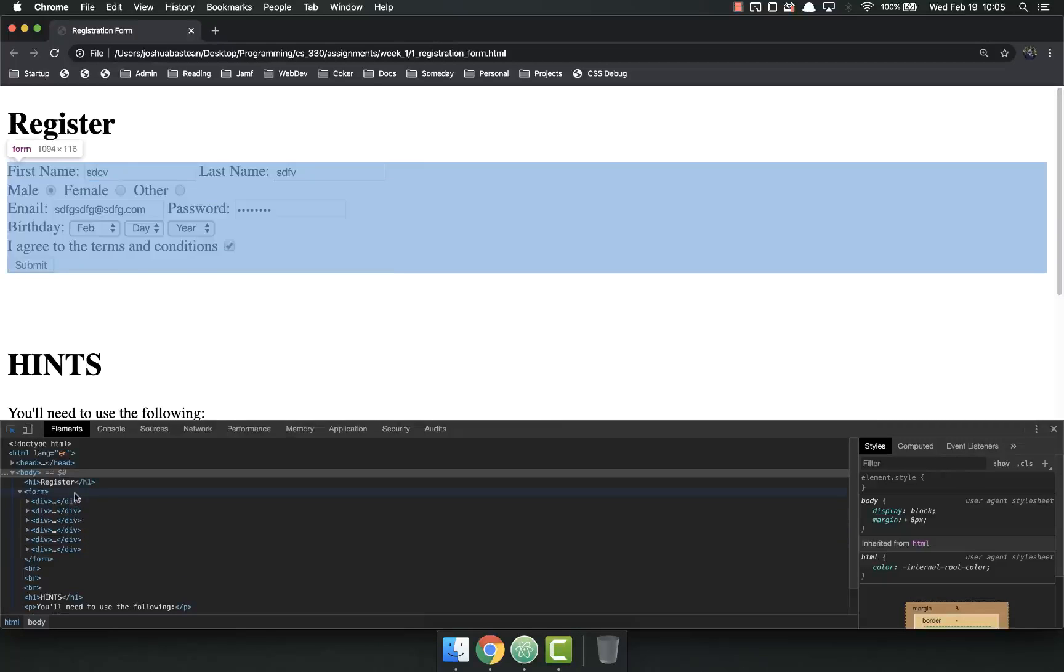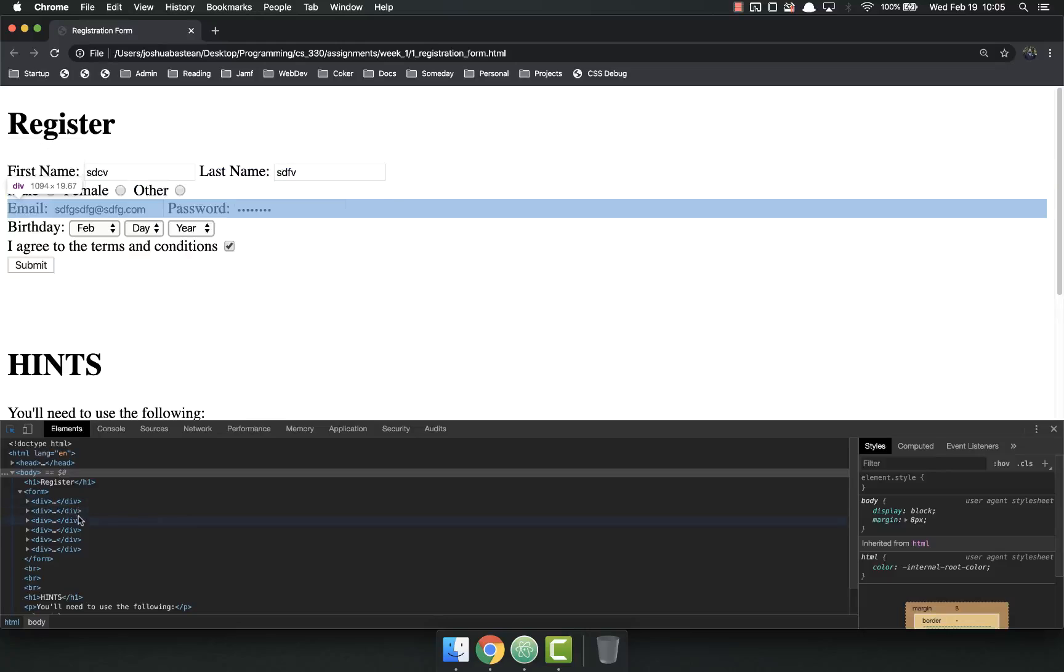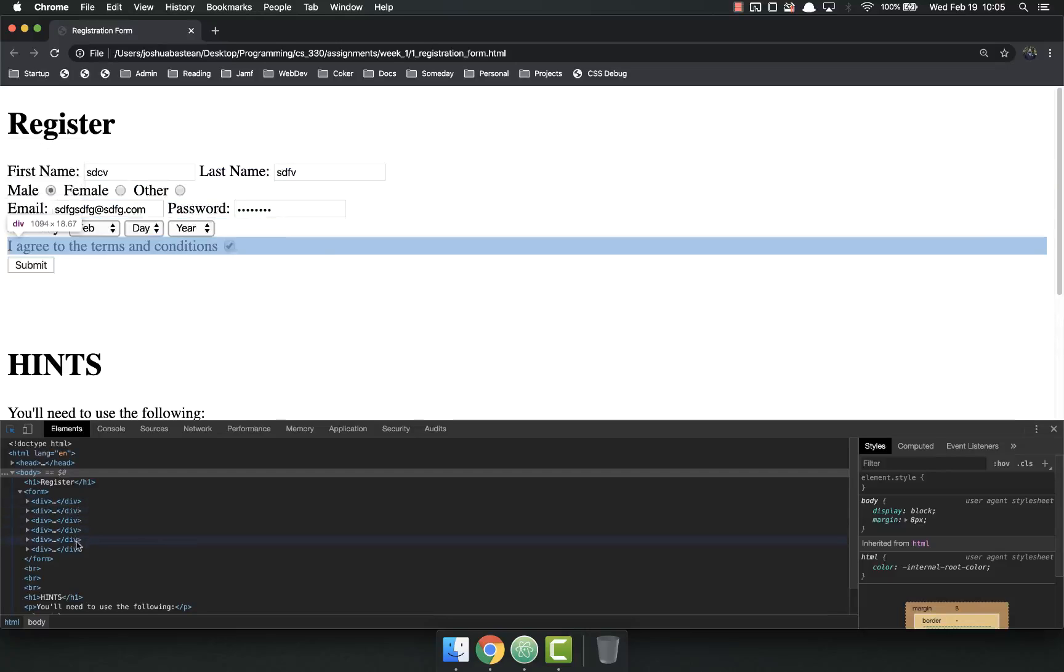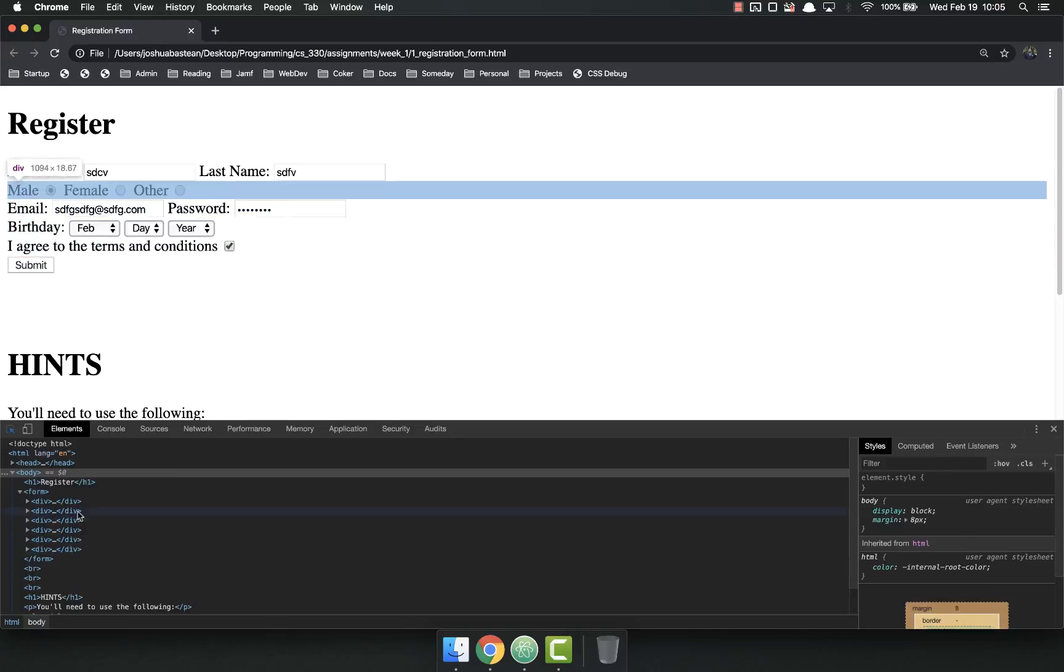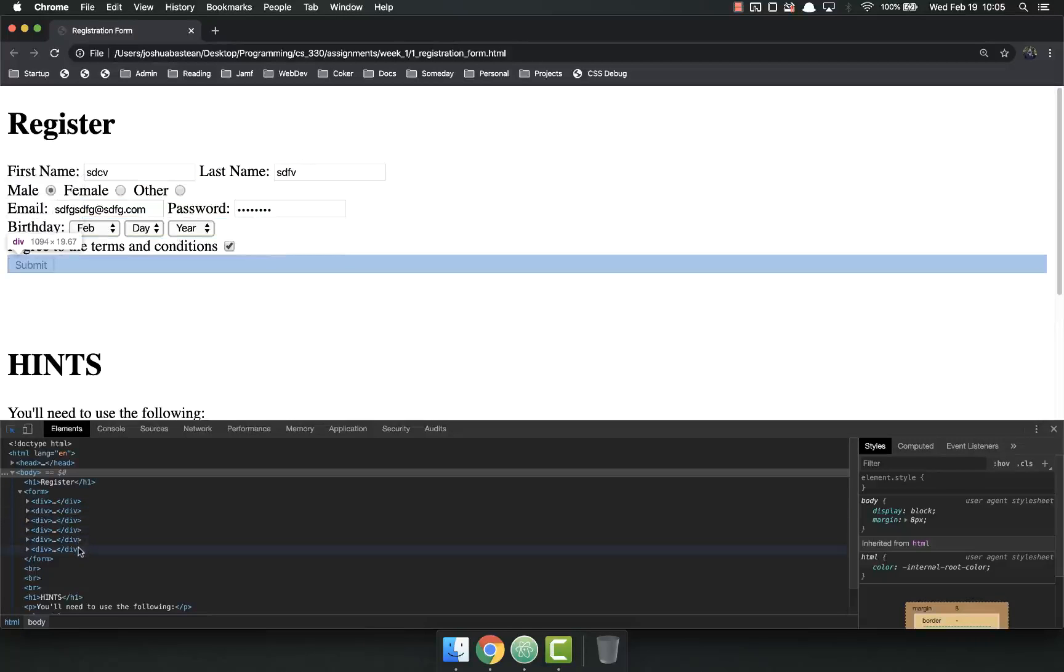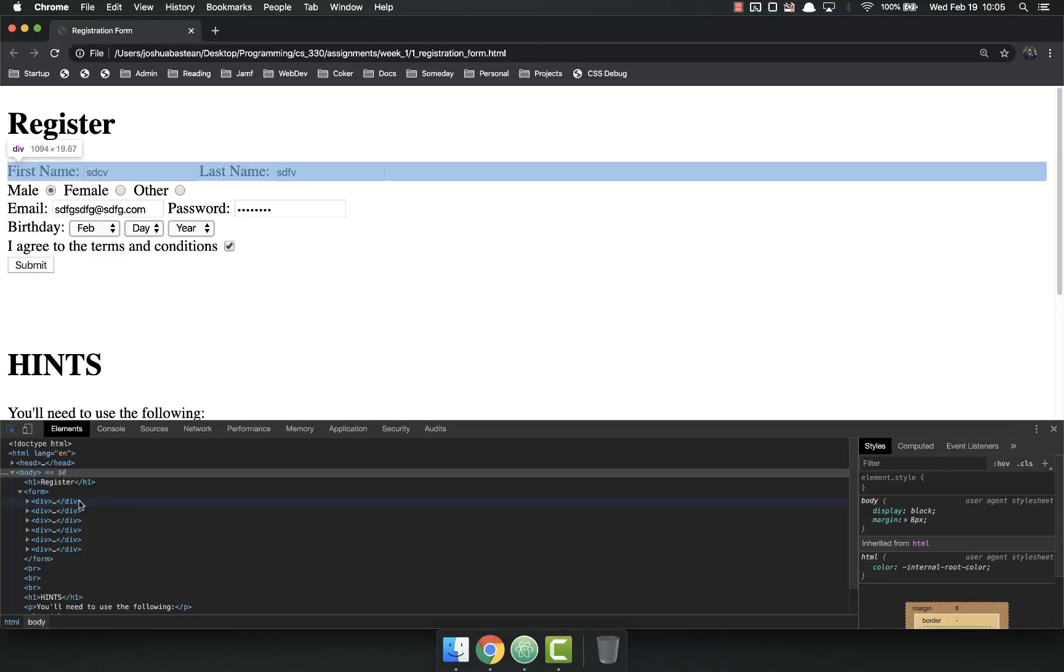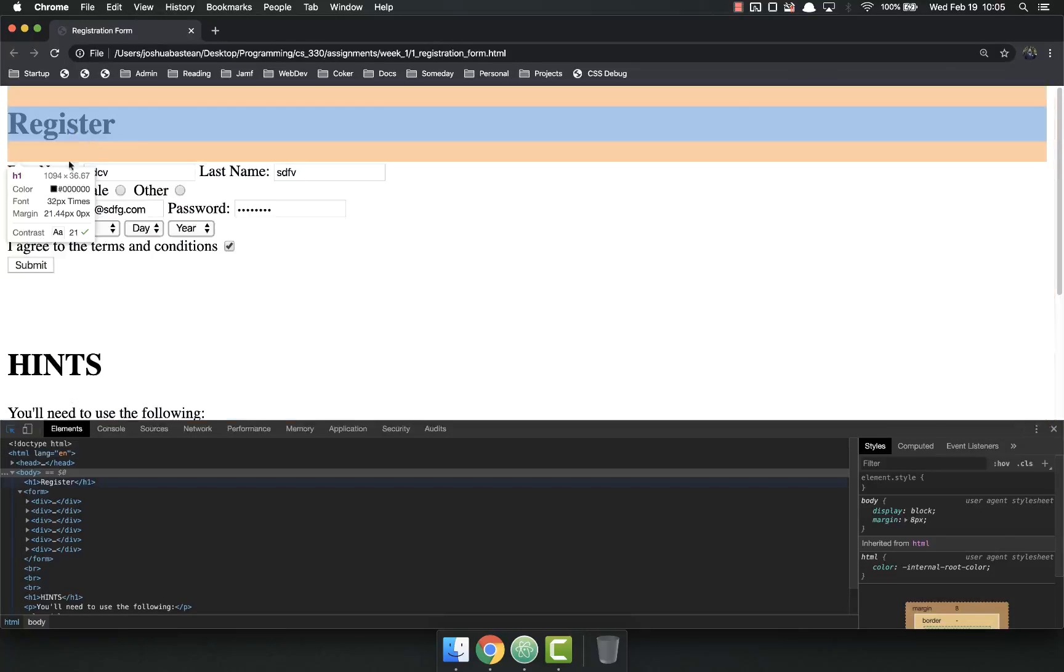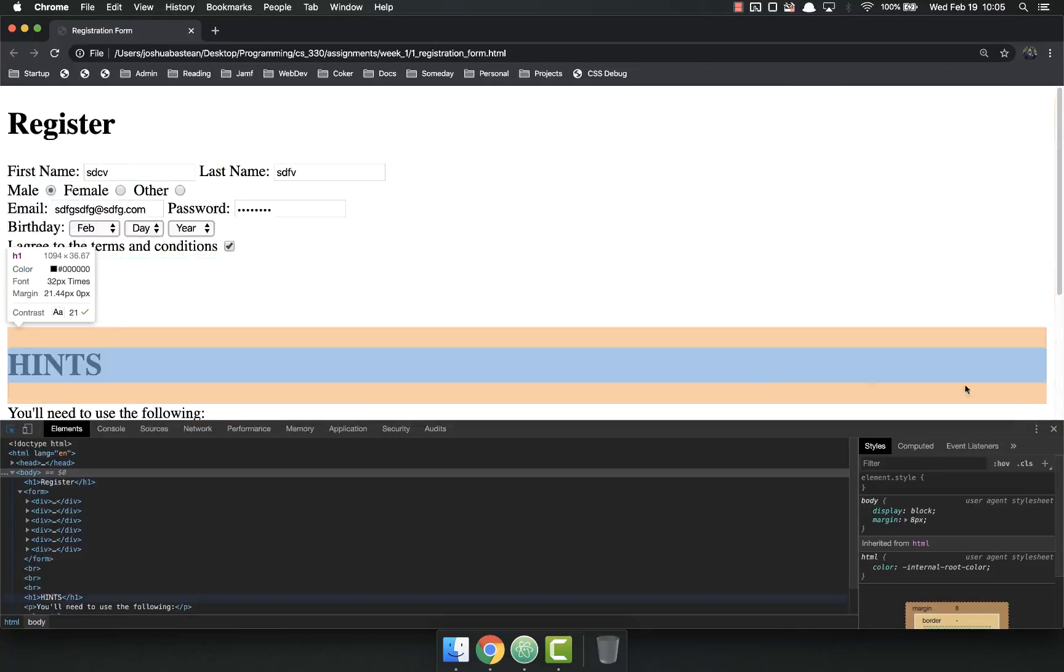So you're going to have a form with one, two, three, four, five, six divs inside of it. And inside of those divs are where you're going to put your inputs and your labels.